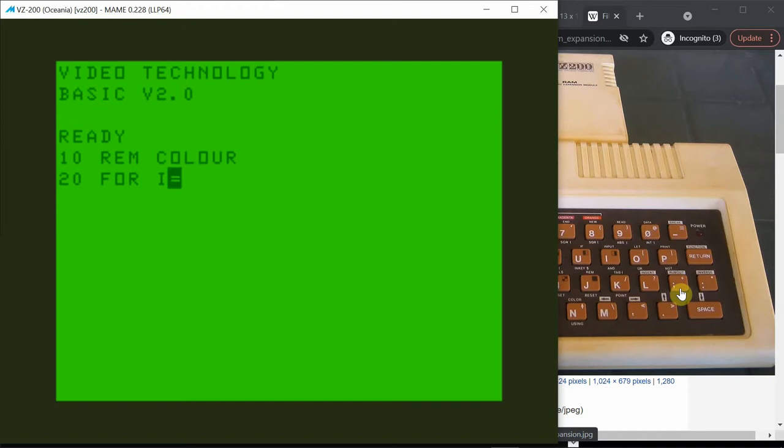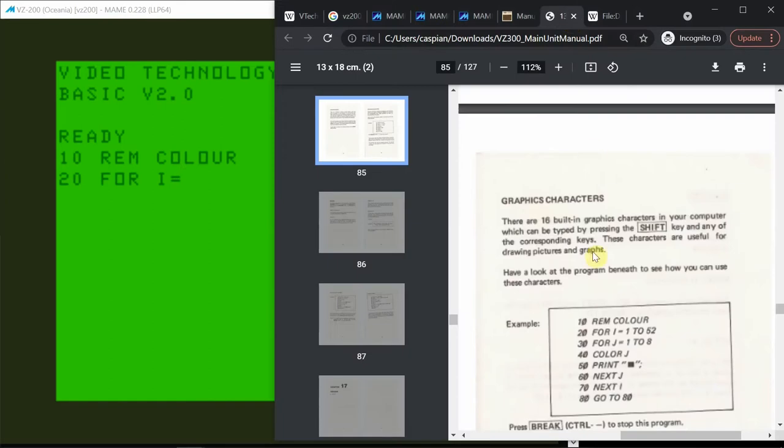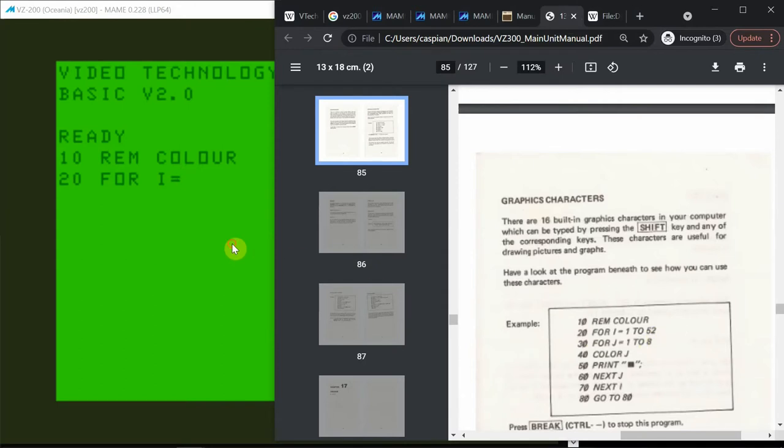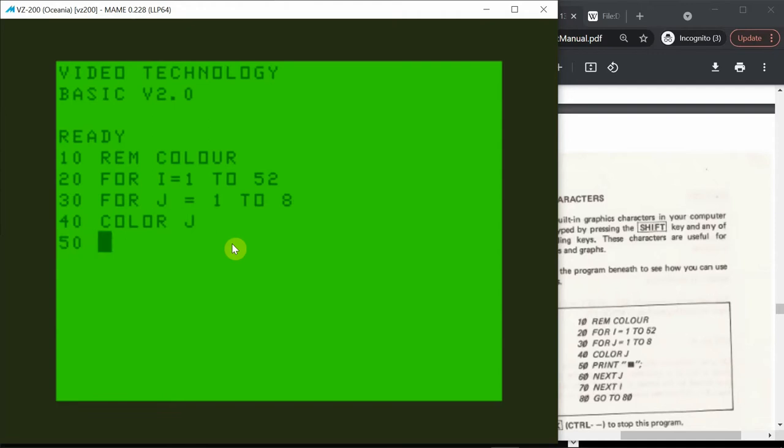I don't really need the space here so I'll go right from there. CTRL-COMMA, and continue with the manual. FOR I equals 1 to 52. 30 FOR J shift minus for equals 1 to 8. COLOUR without a U. COLOUR J. 50 PRINT.